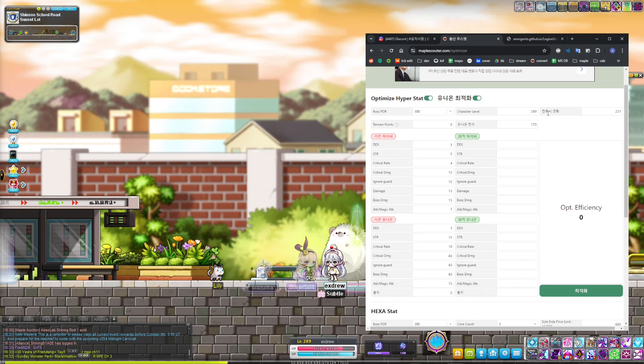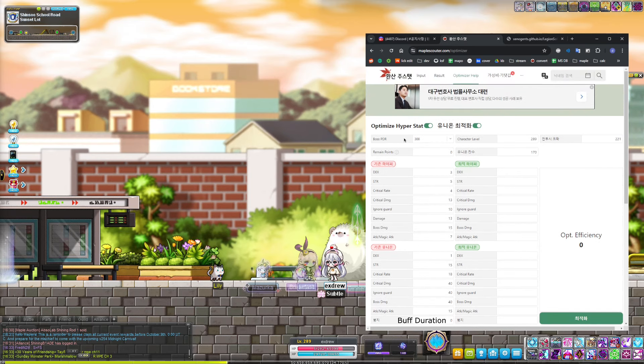For the texts that aren't converted, I will be submitting translations to the MapleScouter team for them to be translated.